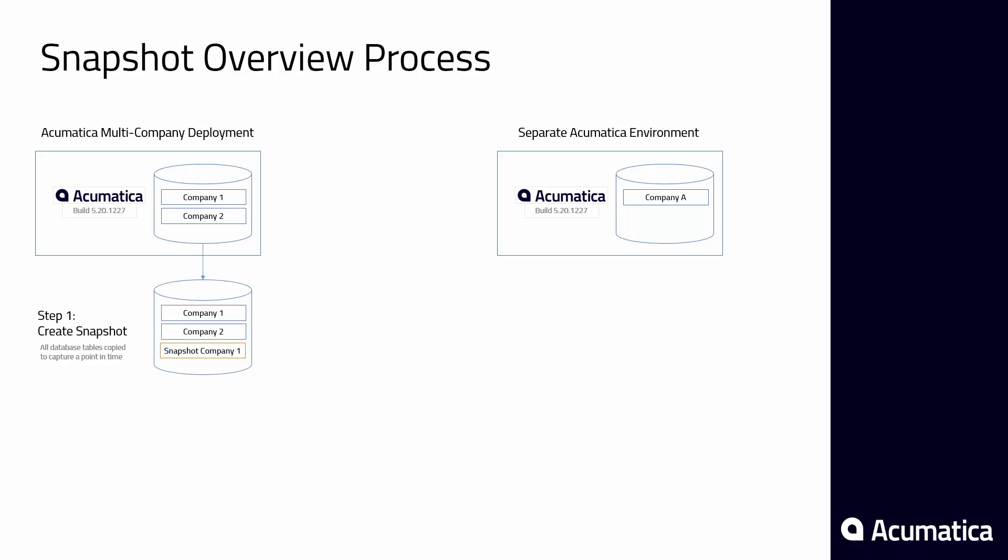Snapshots are created in two stages. During the first stage, the entire database is copied into a new company. In stage 2, the data is packaged into a zip file that can be downloaded and transferred. Snapshots are automatically upgraded when you upgrade your Acumatica deployment.